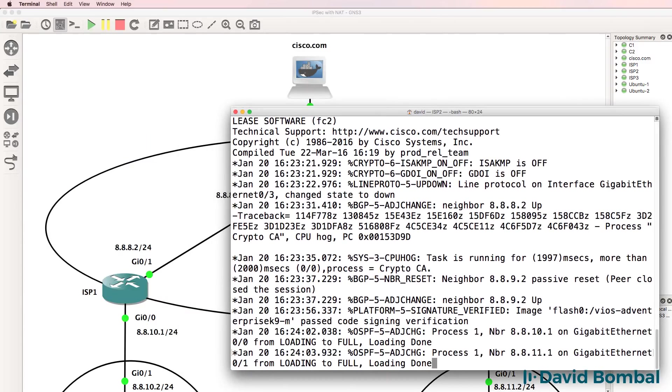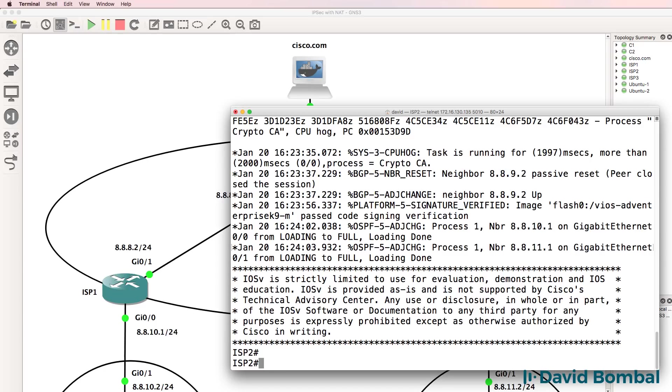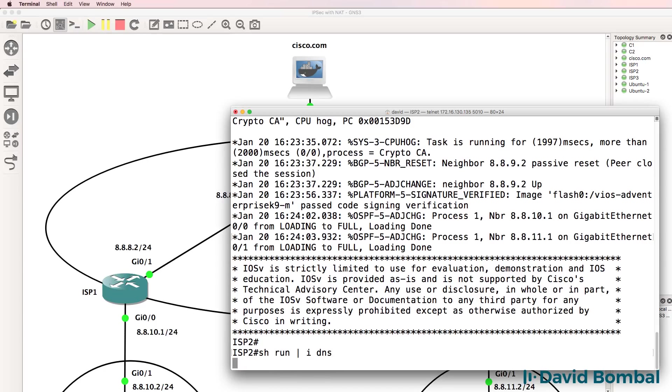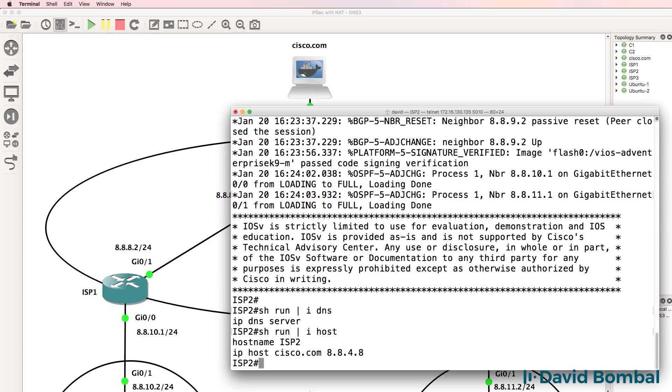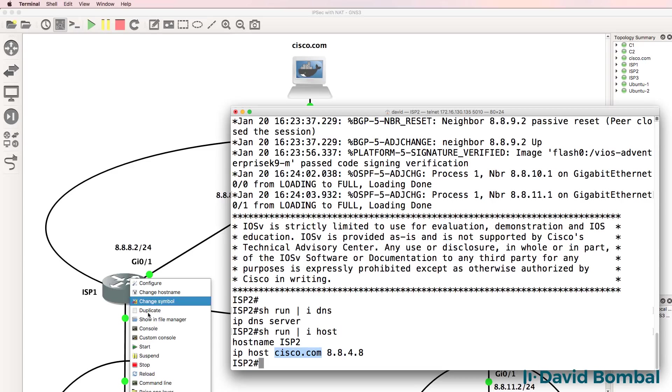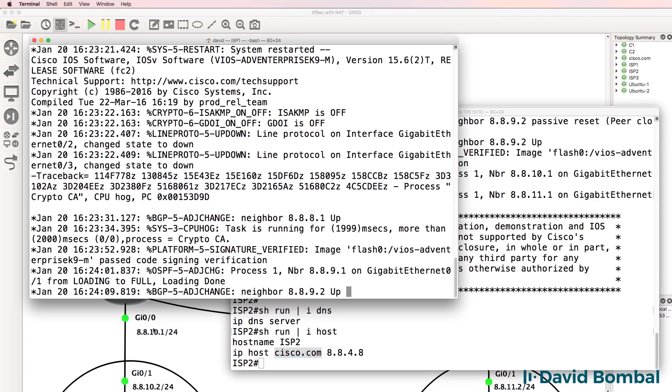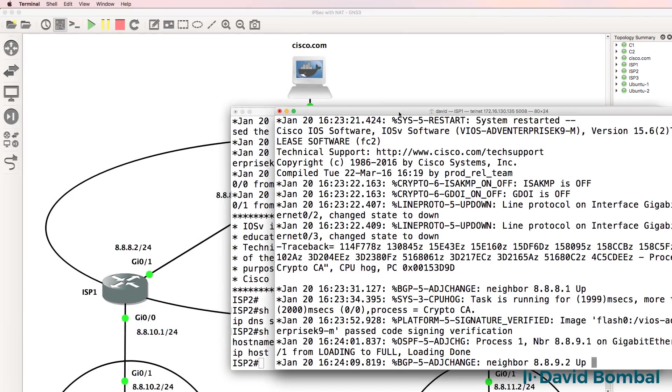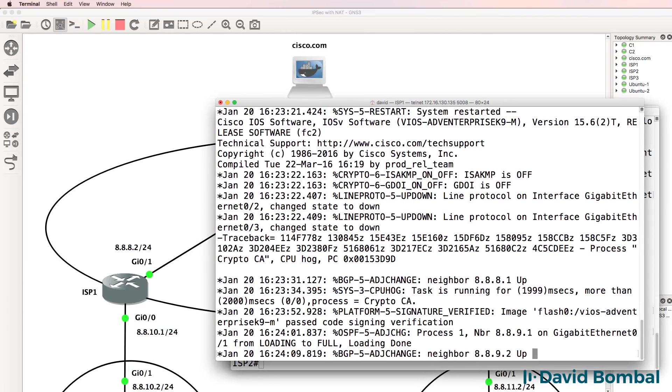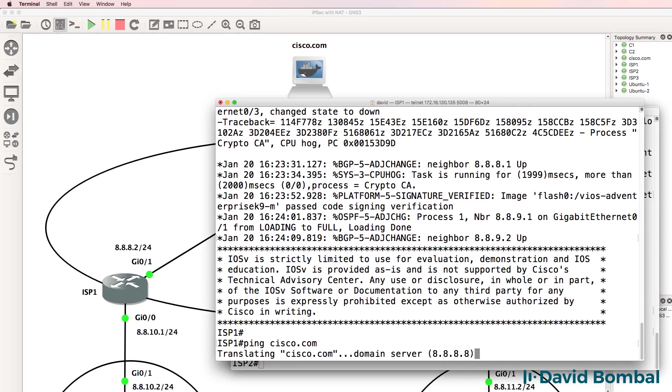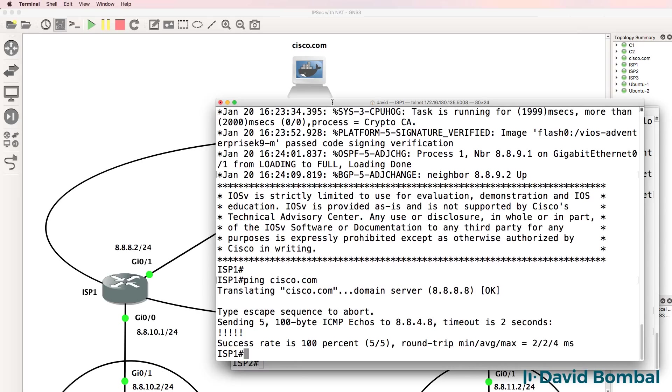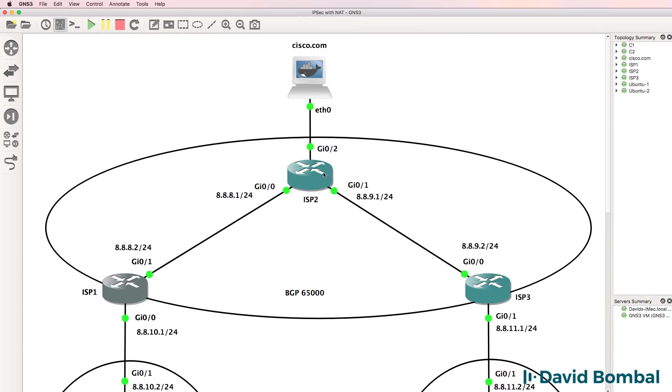This router has the DNS service running. I've typed this command, IP DNS server, and I've included a name resolution for cisco.com. So other devices in the topology, such as ISP1, are able to ping cisco.com based on the resolution performed by ISP2.